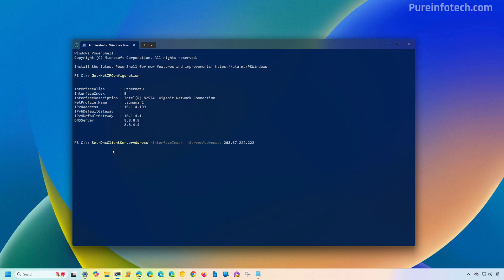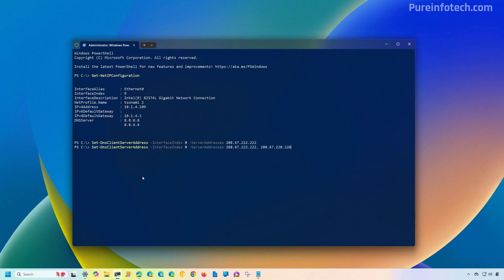To change the DNS IP address using PowerShell, run the Set-DnsClientServerAddress command and make sure to change the index number to the one that corresponds to your network adapter. Specify the primary or preferred DNS IP address — in this case the OpenDNS address 208.67.222.222, then press Enter. If you want to specify both the preferred and alternative DNS addresses at once, use the same command with both IP addresses separated by a comma. If you use this second form, you don't need to run the first command separately.